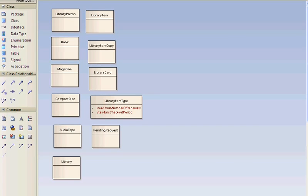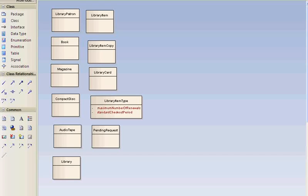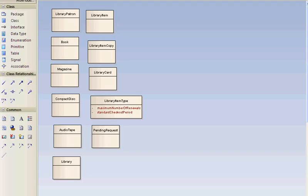This is part three of the demo for building a UML class model. I'm Michael Blaha. In part two we found tentative classes. Now we're going to find tentative associations and we'll find them by going through the problem statement again. You can see here on the screen these are the tentative classes that we had at the end of part two.